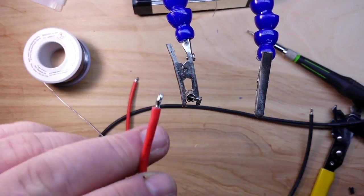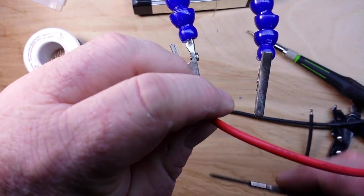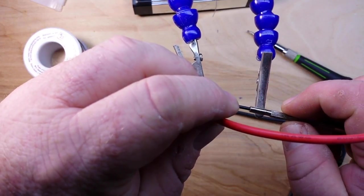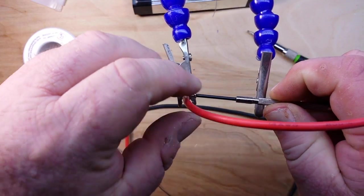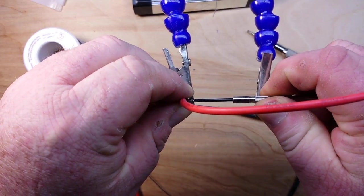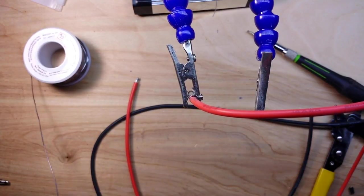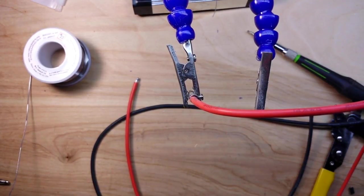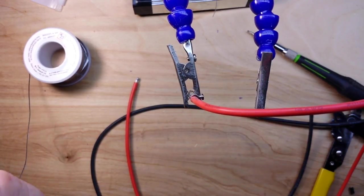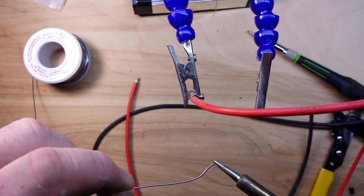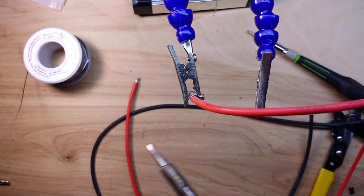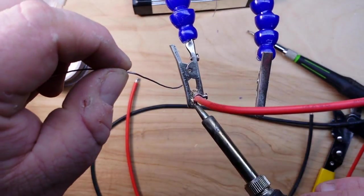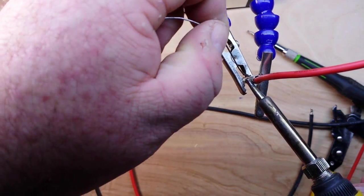Okay, so we have our tinned wire and we have our banana plug ready. Just going to tighten that on there like that for now, get the solder ready, a little bit of solder on here for thermal transfer. We're going to heat this guy up.